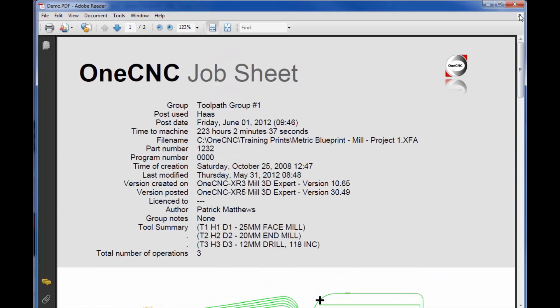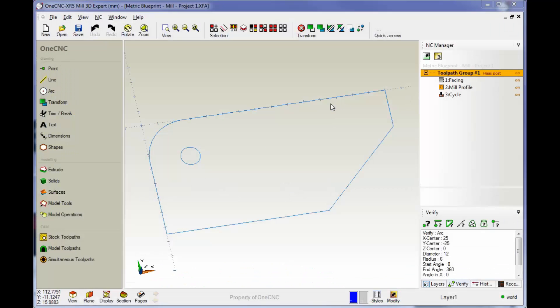Okay. So that's how to create a job sheet. The job sheets are very nice. All right. Thank you so much for watching. And I look forward to seeing you in the next video.